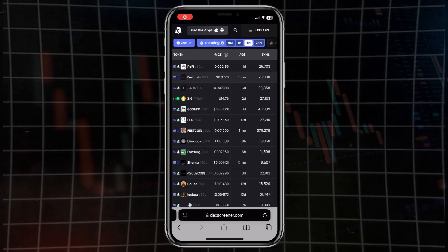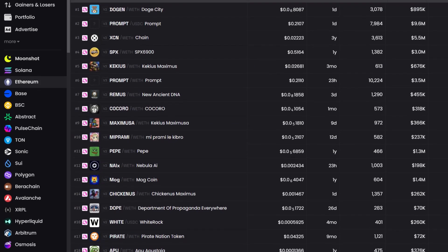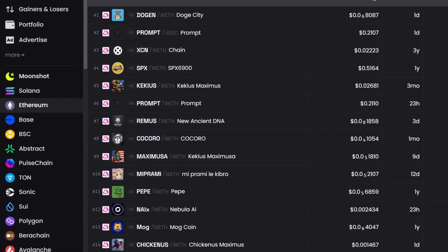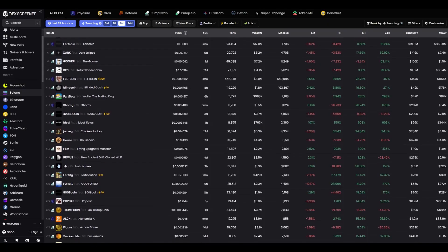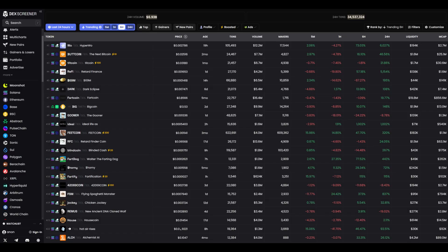I track tokens daily, and DexScreener is a great help. It's a web service that I access both on my phone and computer. It shows which projects are currently active and what to pay attention to. I started my journey with Ethereum, where fees were high but there were almost no bots, and later I switched to Solana. There are many fraudulent schemes there, but also plenty of opportunities. Let's open DexScreener together and see what it offers.